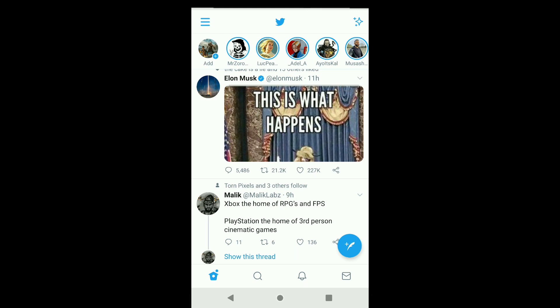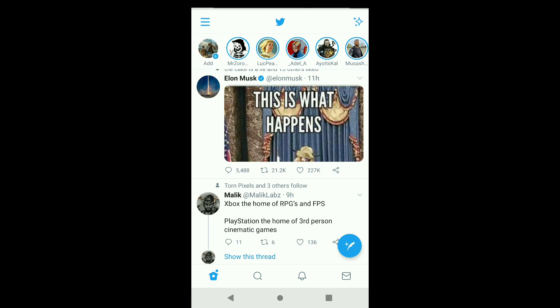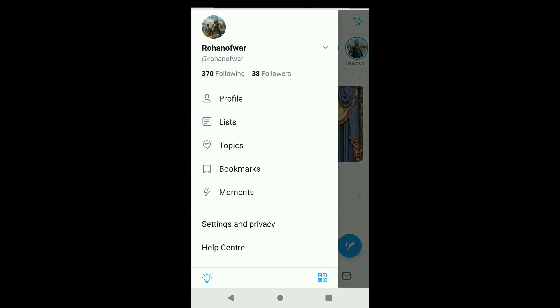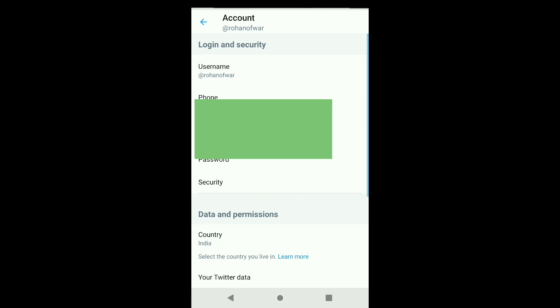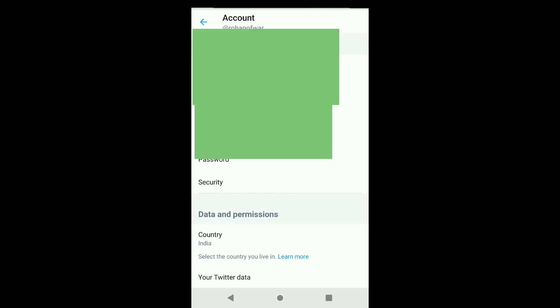As you can see, I am in the Twitter app. Once you're in here, click on the upper left corner's three horizontal lines, then click on Settings and Privacy, and then click on Account in your Twitter account settings.